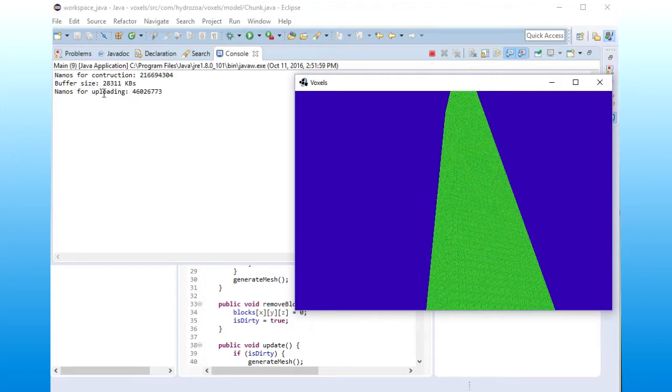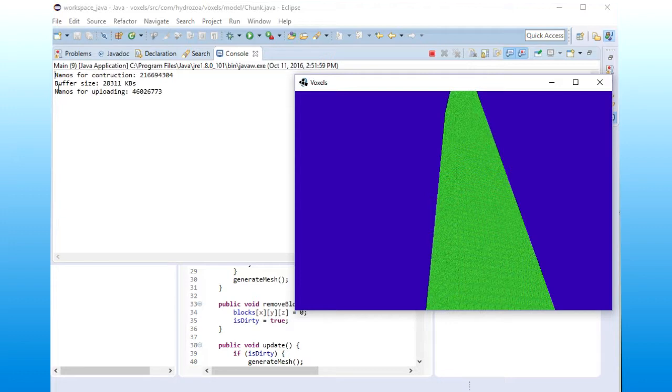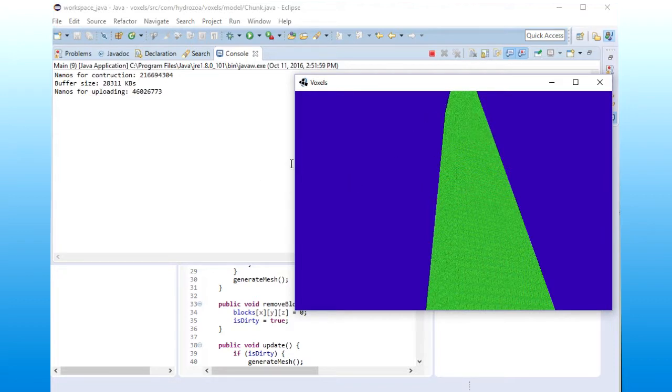That is the buffer size, that means the size of the geometry that I'm uploading to the GPU, and then the nanoseconds for actually uploading that buffer to the GPU. Great, so these are stats that I like to keep track of,